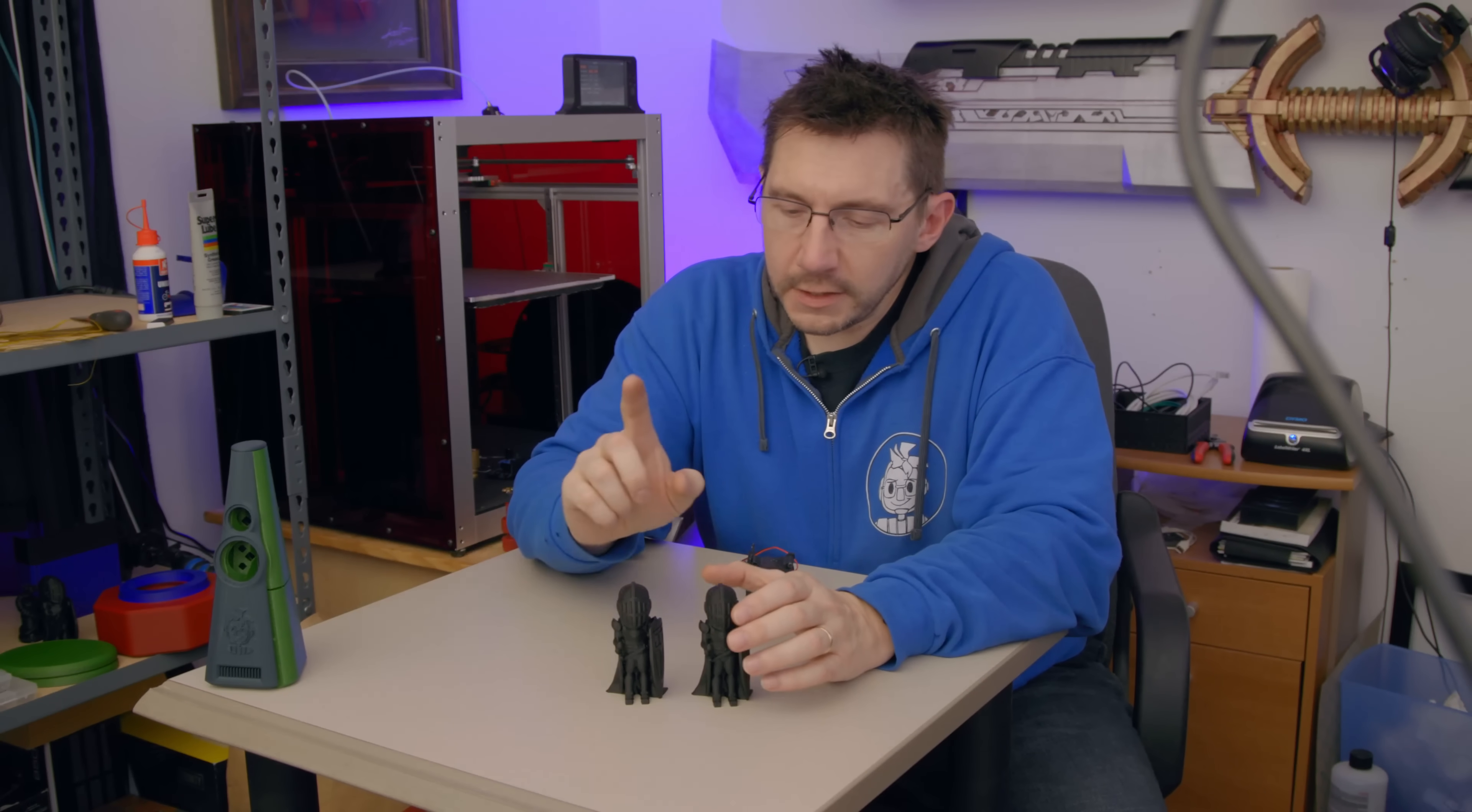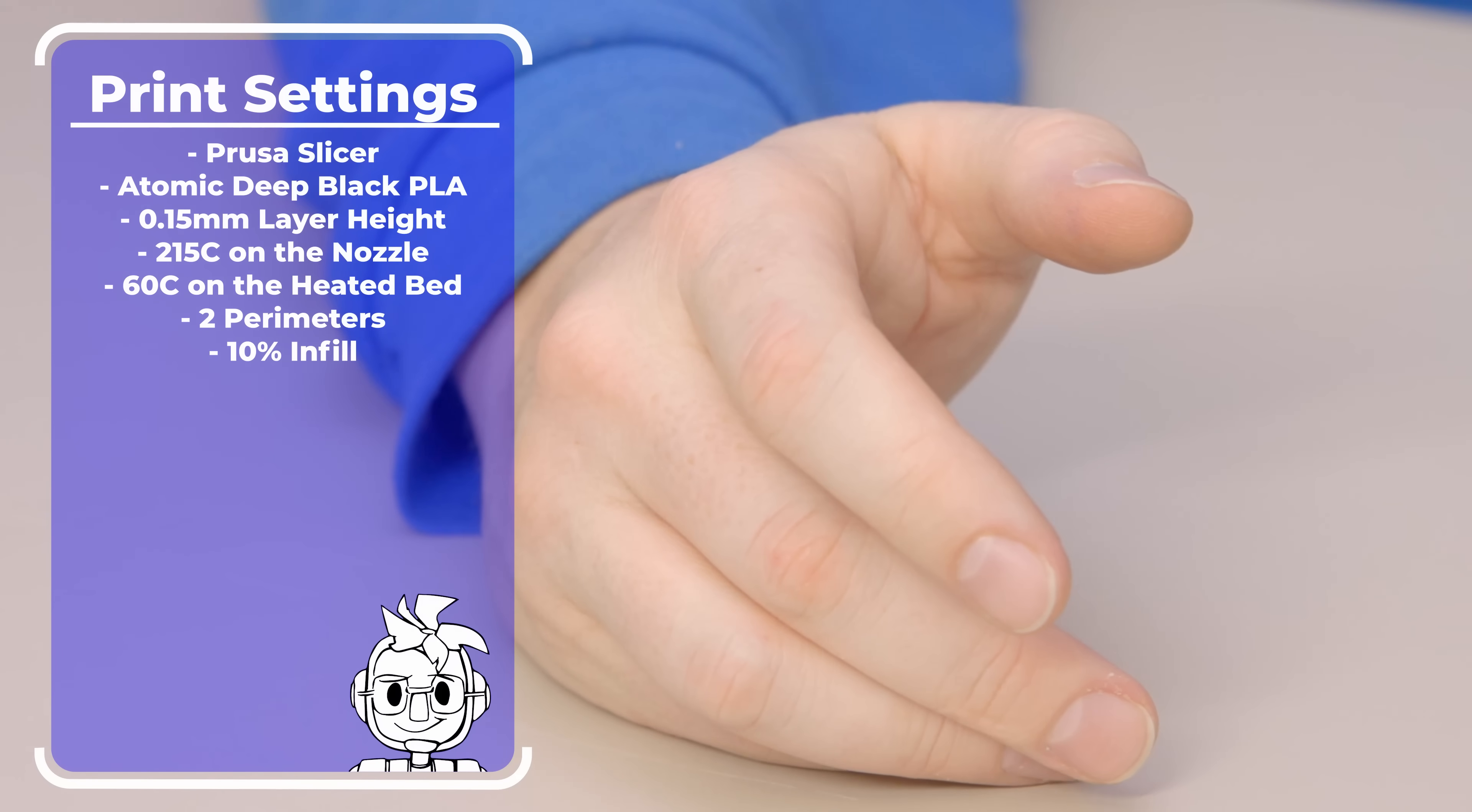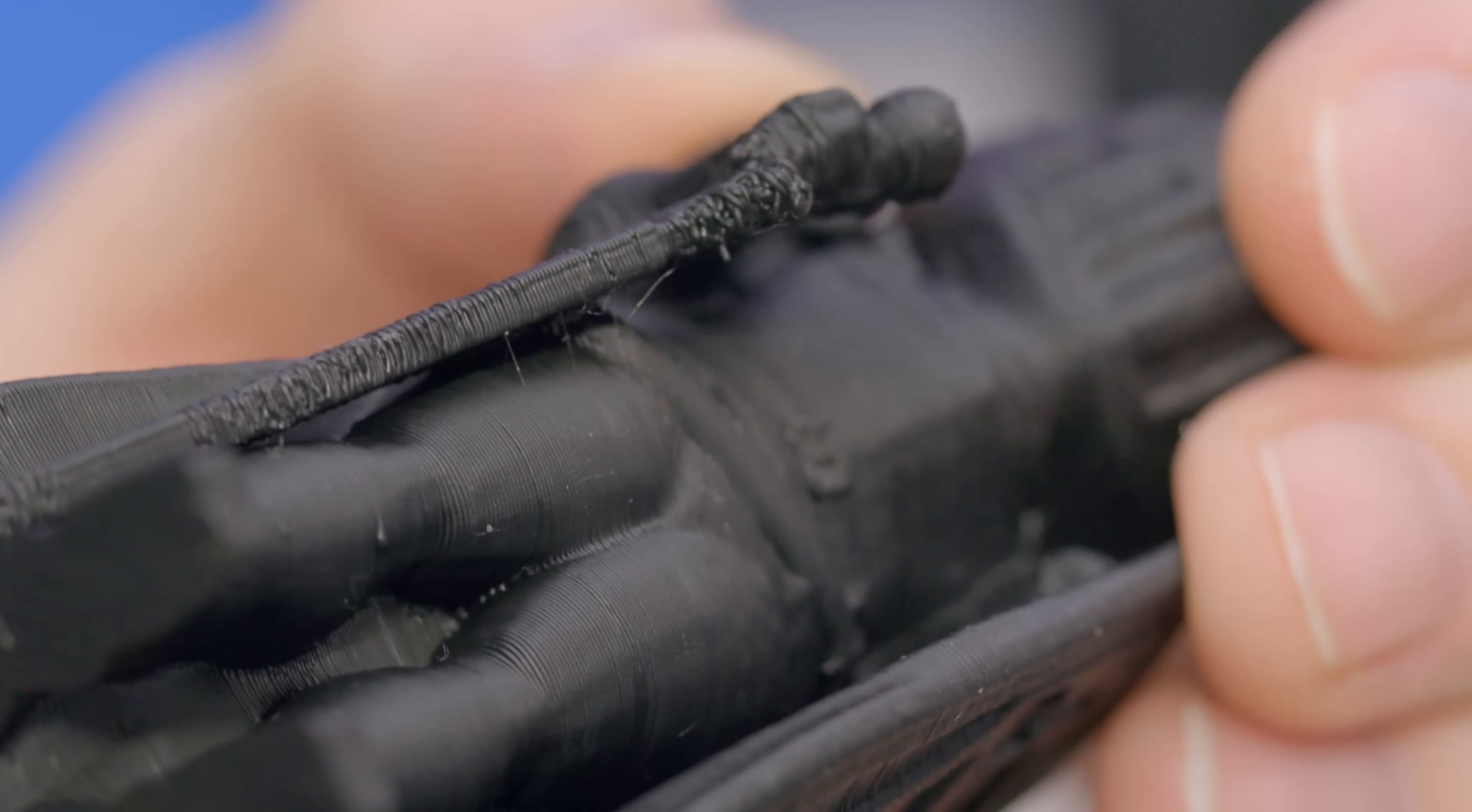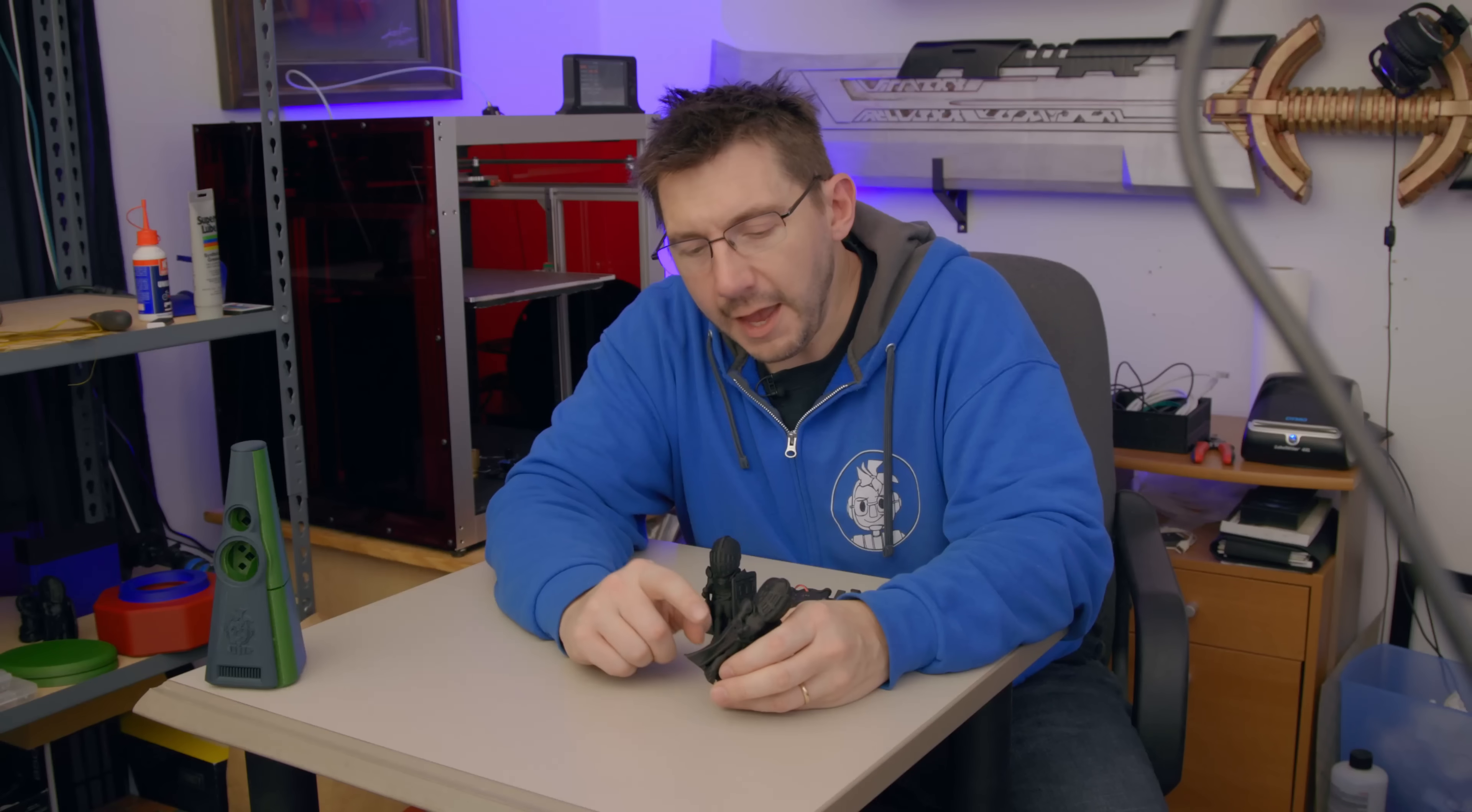What I did is this is one that I initially printed. This is one that was printed with this fan shroud. This is Atomic Filament, 0.15mm, 215°C on the nozzle, 60°C on the bed - two perimeters, 10% infill, just defaults. You do see some issues along the sword and along the hilt and underneath the elbow. The problem is the machine when printing this has to be slowed down considerably or have enough air blowing on it in order to cool down that filament.